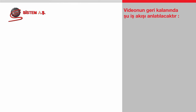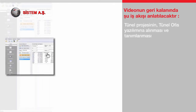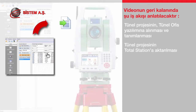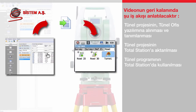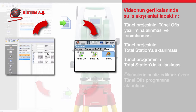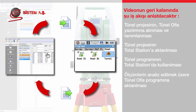In the rest of the video, the following workflow will be described: importing and defining the tunnel projects in the tunnel office software, uploading the tunnel projects to the total station, using the tunnel app on the total station, and exporting the measurements into the tunnel office software for further analysis.